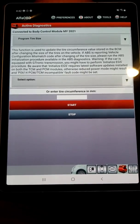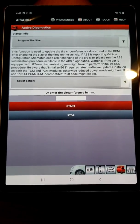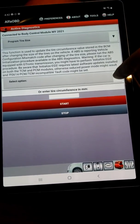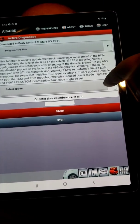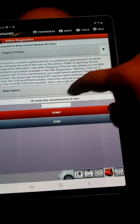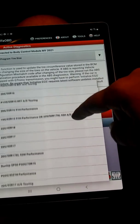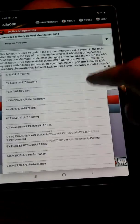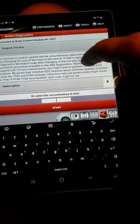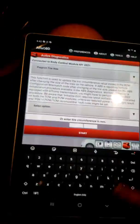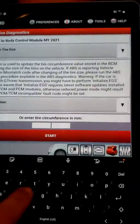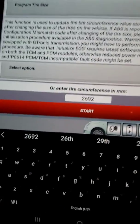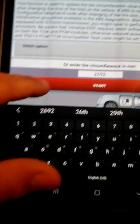It tells you a little bit about it — it mentions the ABS, which we'll have to reinitialize after we do this to make sure ABS is using the right tire size as well. It has a few stock size options, but I'll just enter it in manually.